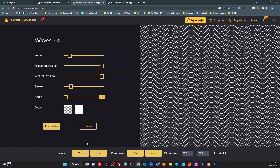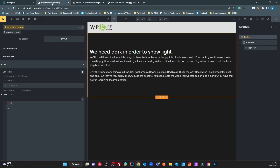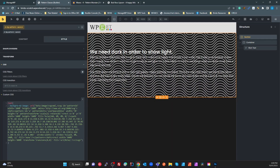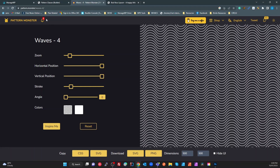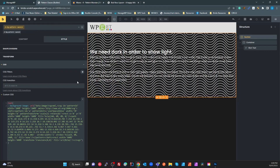Down at the bottom of Pattern Monster you can download or copy to the clipboard. What we want is the CSS property — the SVG option downloads the SVG element, but we want the CSS property. Click 'CSS', it copies to the clipboard, head back to our class and paste it in. We can see immediately we've got our pattern over here, but it's not exactly what you want as a background right now. You can adjust your colors — I prefer to do it as completely opaque white or black depending on your theme.